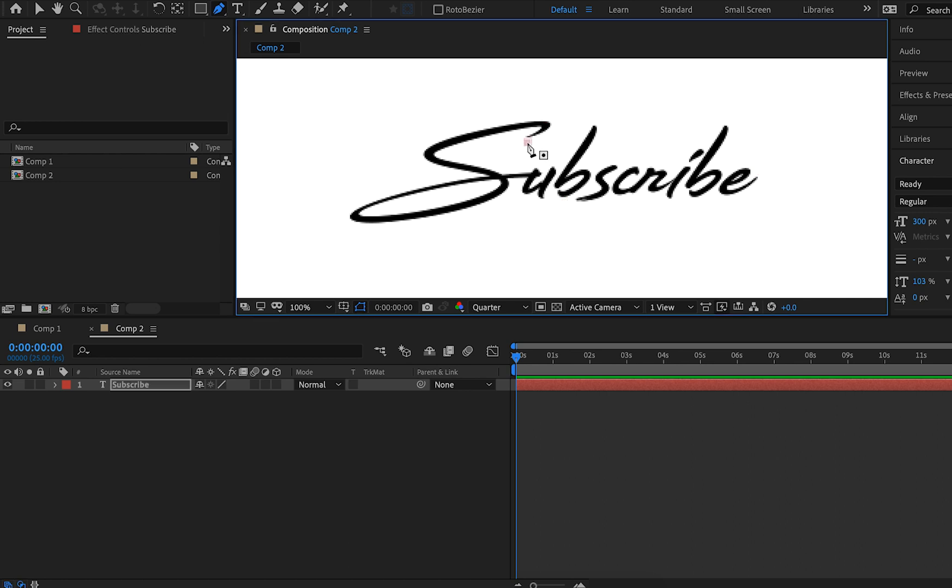So I'm going to start by clicking here at this point where our S kind of starts at the top, and we're going to go through and just continue clicking along this line, doing our best to follow the middle point of our subscribe text.